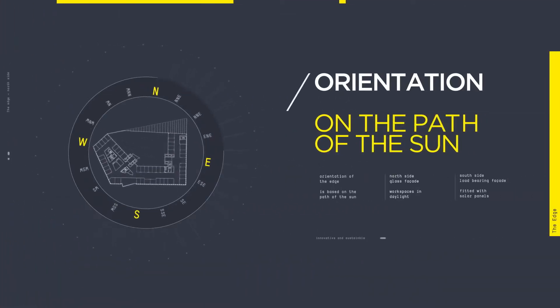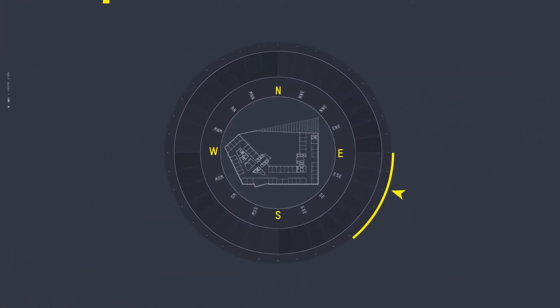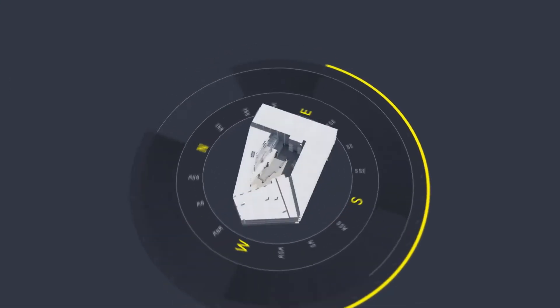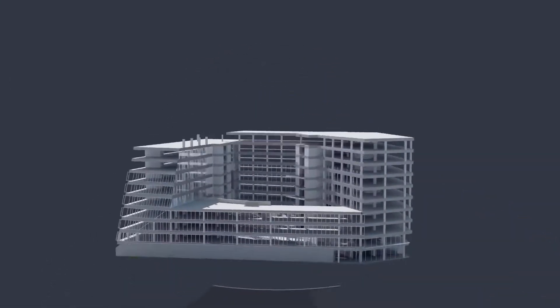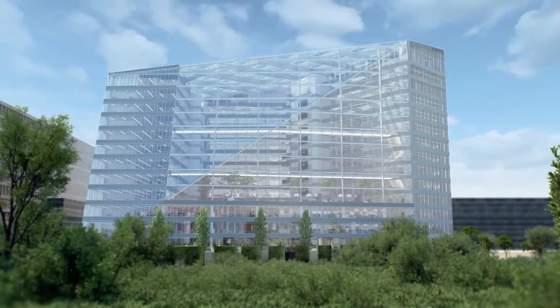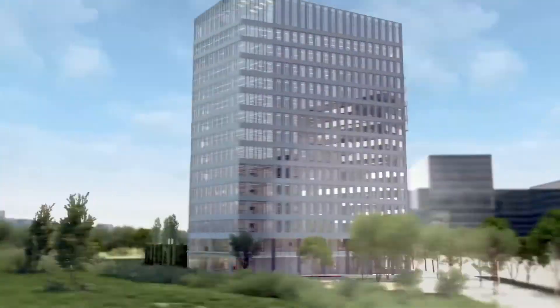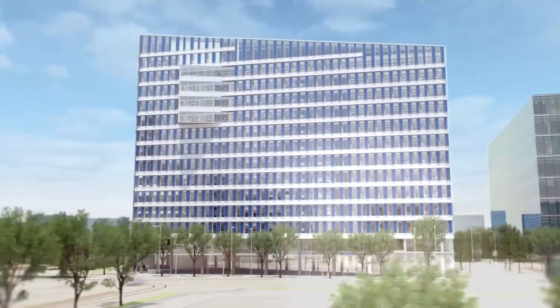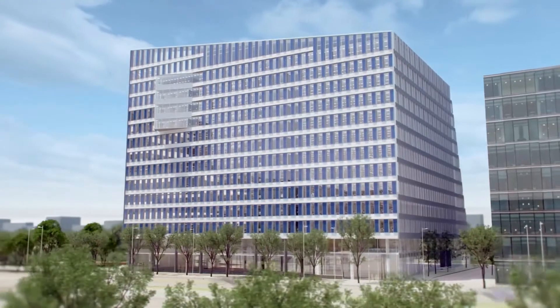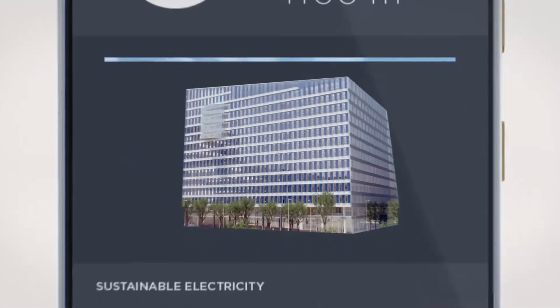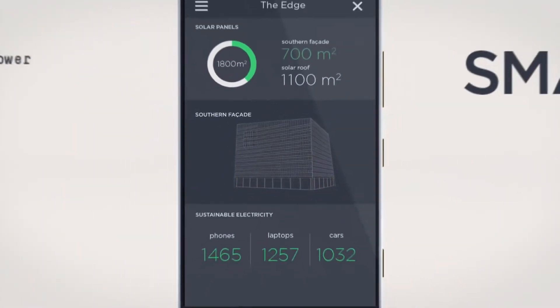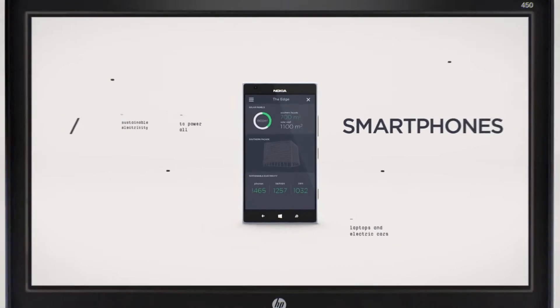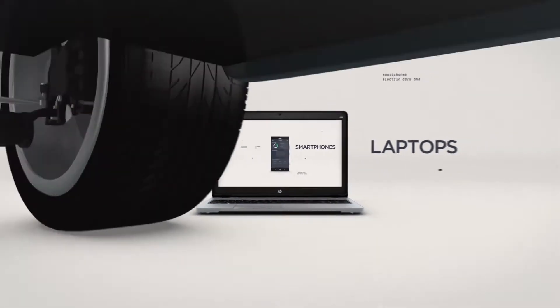The unique design and orientation of the Edge is based on the path of the sun. The glass facade on the north side bathes the workspaces in daylight, while the solar panels on the southern facade shield the workspaces from the sun and generate enough sustainable electricity to power all smartphones, laptops, and electric cars.